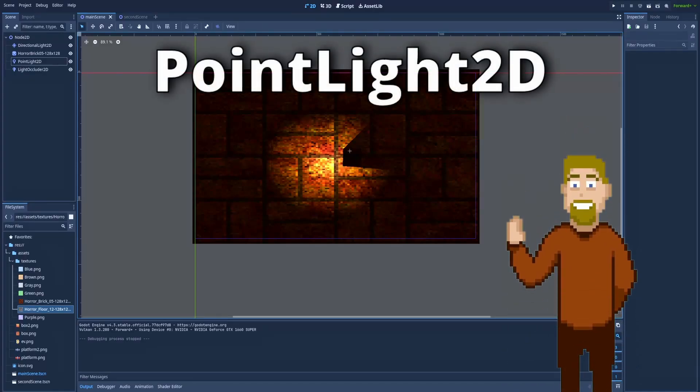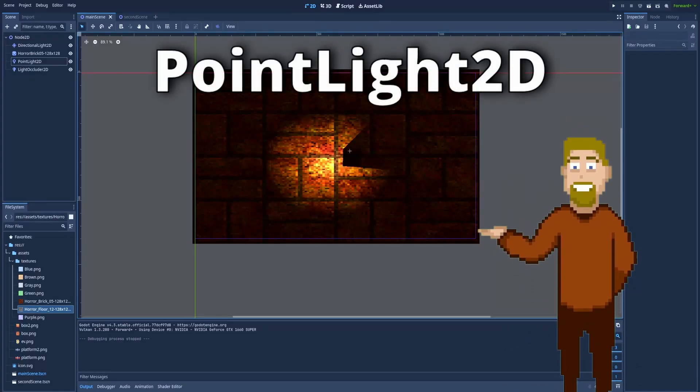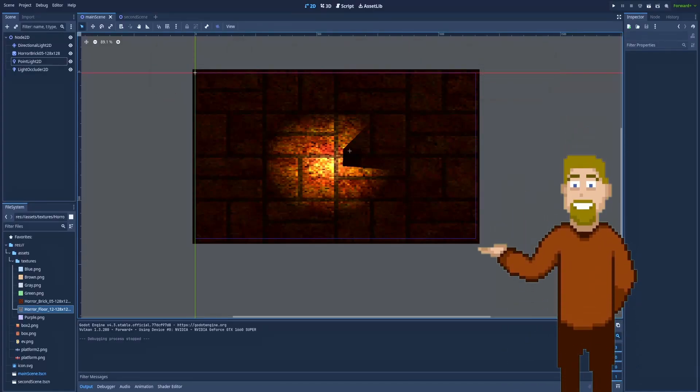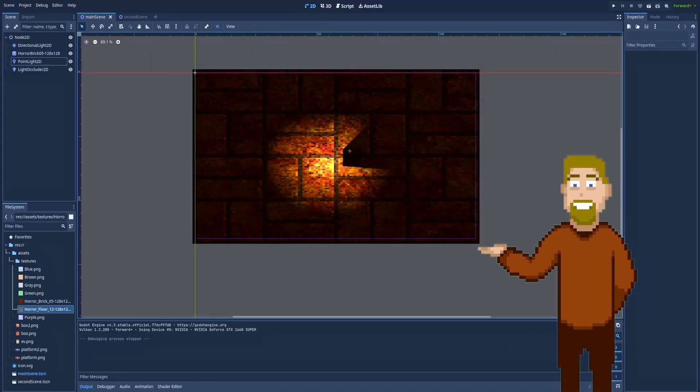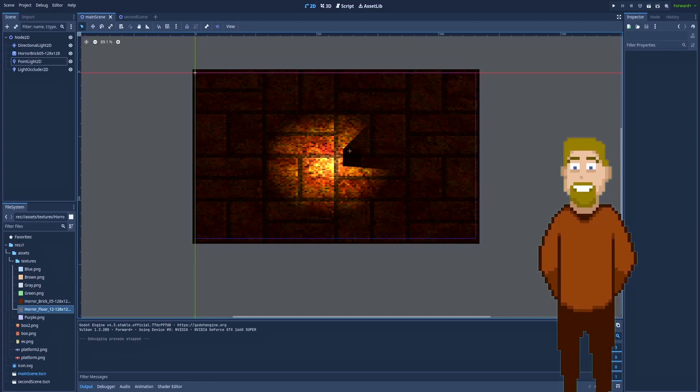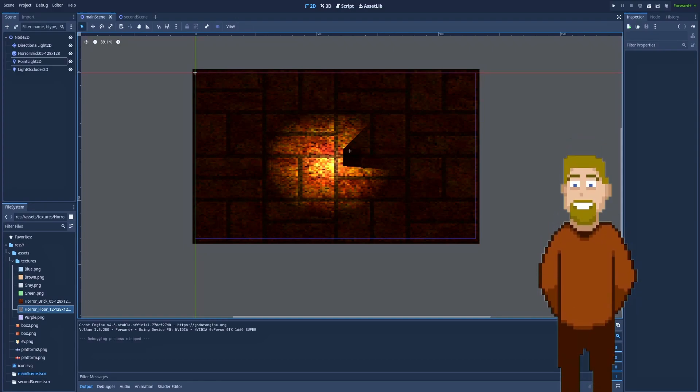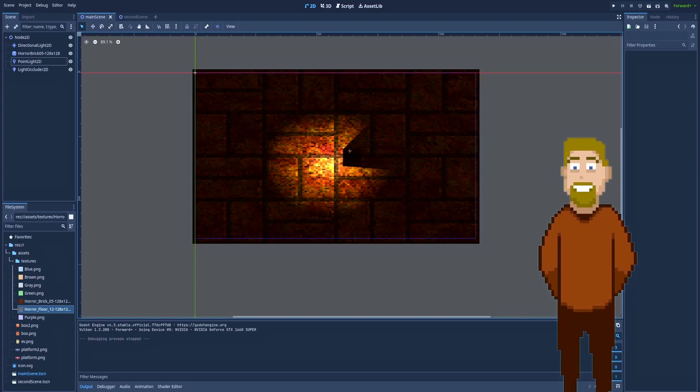How to use PointLight2D node in Godot? PointLight2D is only one part of a bigger family, and we can call that family light nodes.